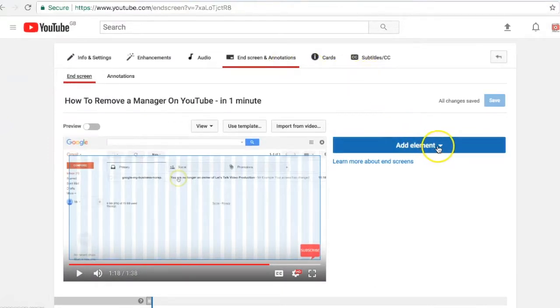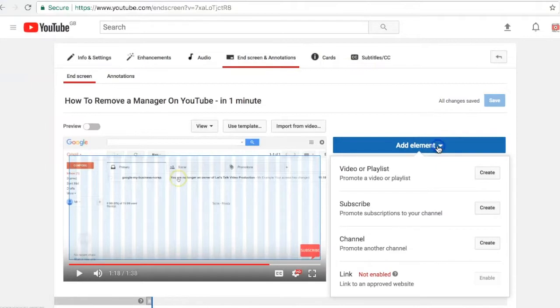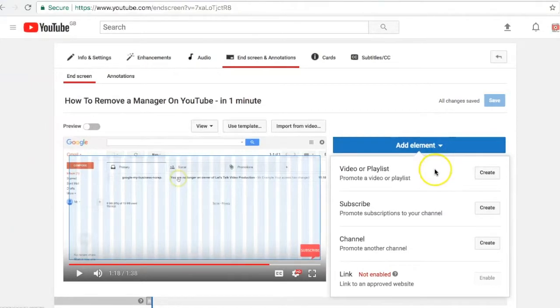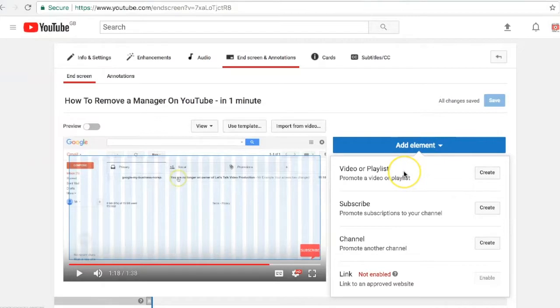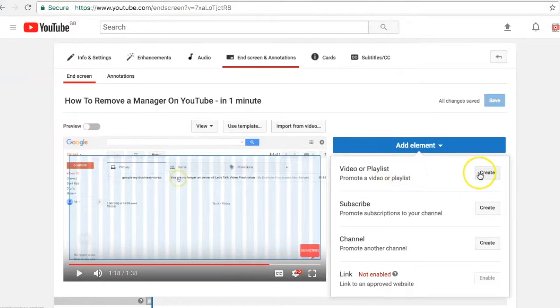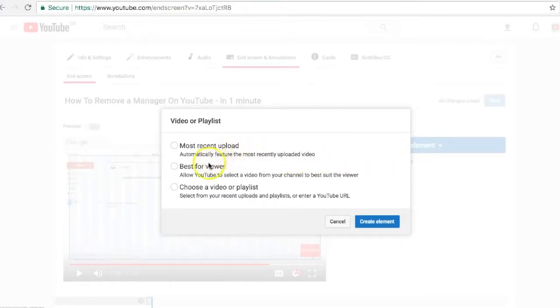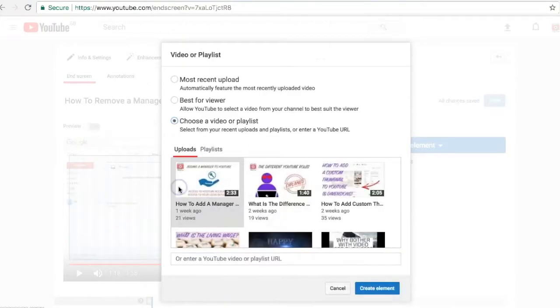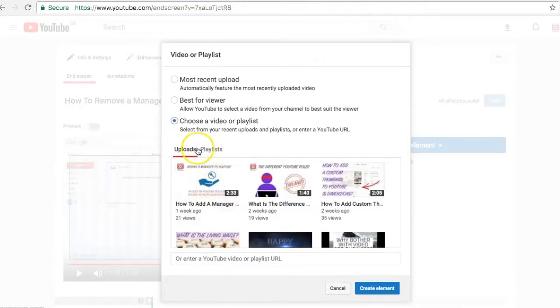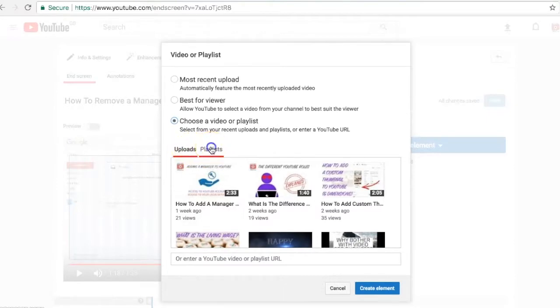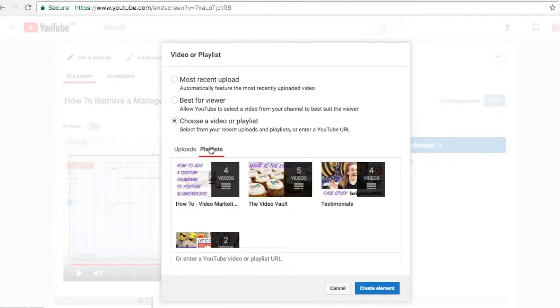Select add element here on the right, and that gives you the dropdown of the elements that you could add. Find the one that you want to add. We will add a video, so press create next to that. You've got three options here, so we could select it to show the most recent upload or allow YouTube to select what it thinks is best for the viewer. But I want to put a specific video on here, so I'll choose a video or playlist. You can see single uploads here or your playlists.